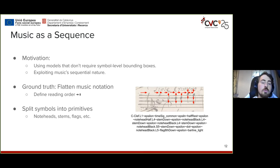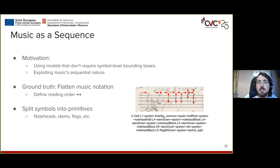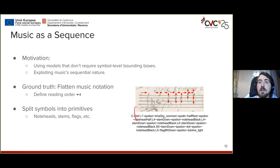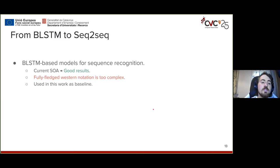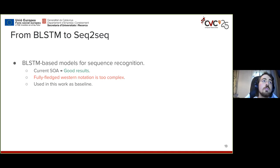In order to reduce the number of classes, we split symbols into primitives in the same agnostic way described so far. Every note head and every component of a note will be divided into its minimal components. BLSTMs, which are the current state of the art, may not be sufficient for fully fledged western music notation in a handwritten context.